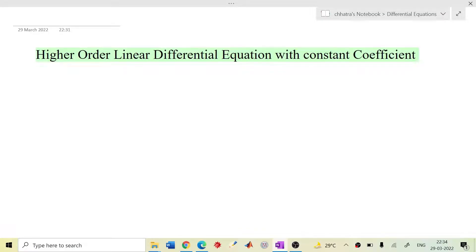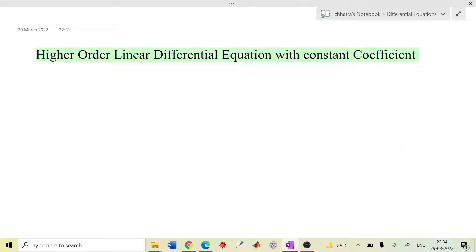Hello dear students. In this video lecture we are going to discuss higher order linear differential equations with constant coefficients. In previous video lectures we already discussed first order linear differential equations — methods like separation of variables, homogeneous linear equations, exact differential equations, and making equations exact by multiplying the integrating factor. Now we move to higher order differential equations.